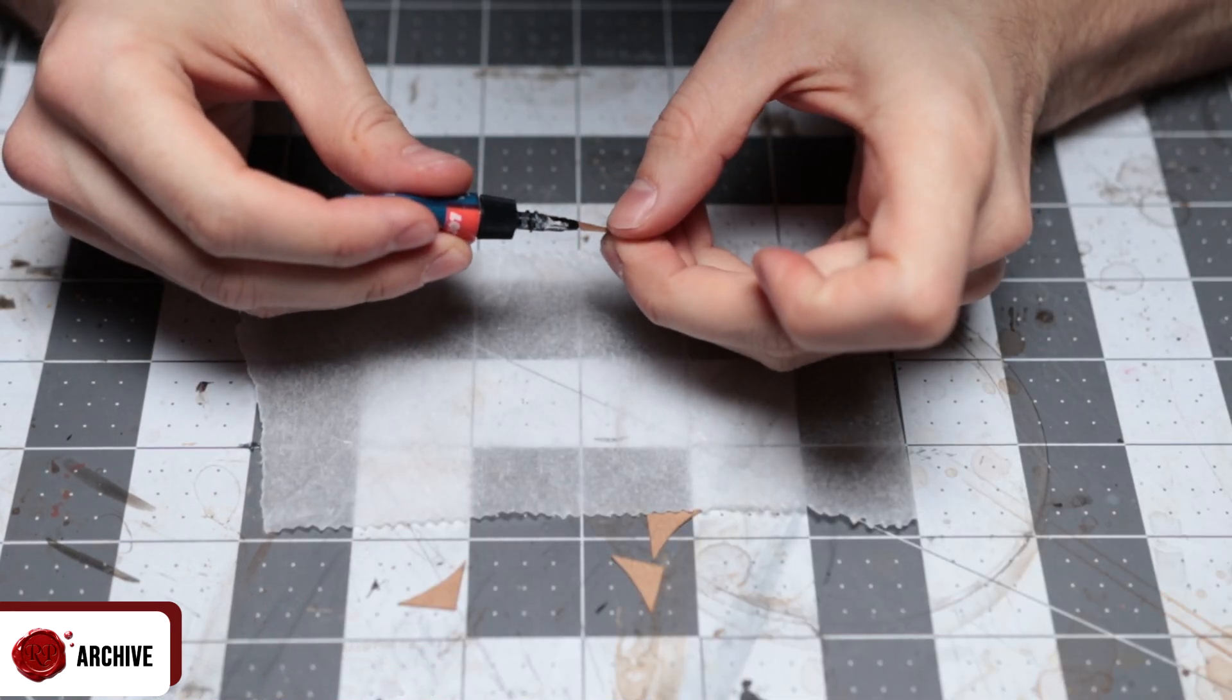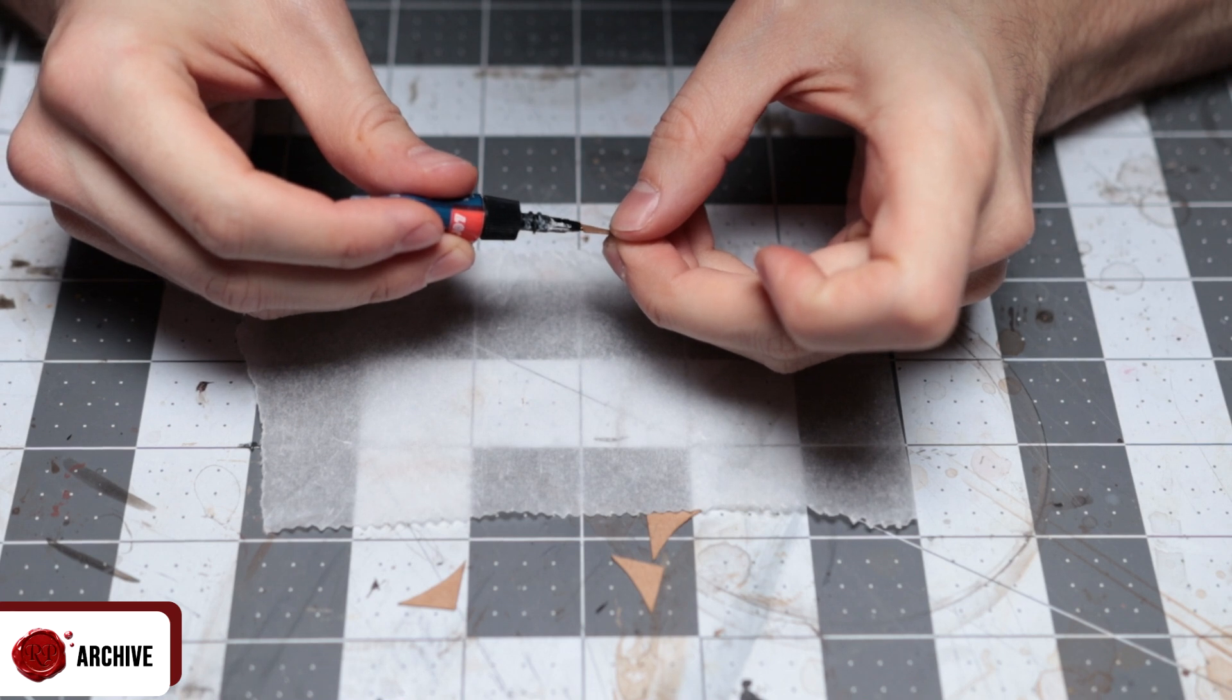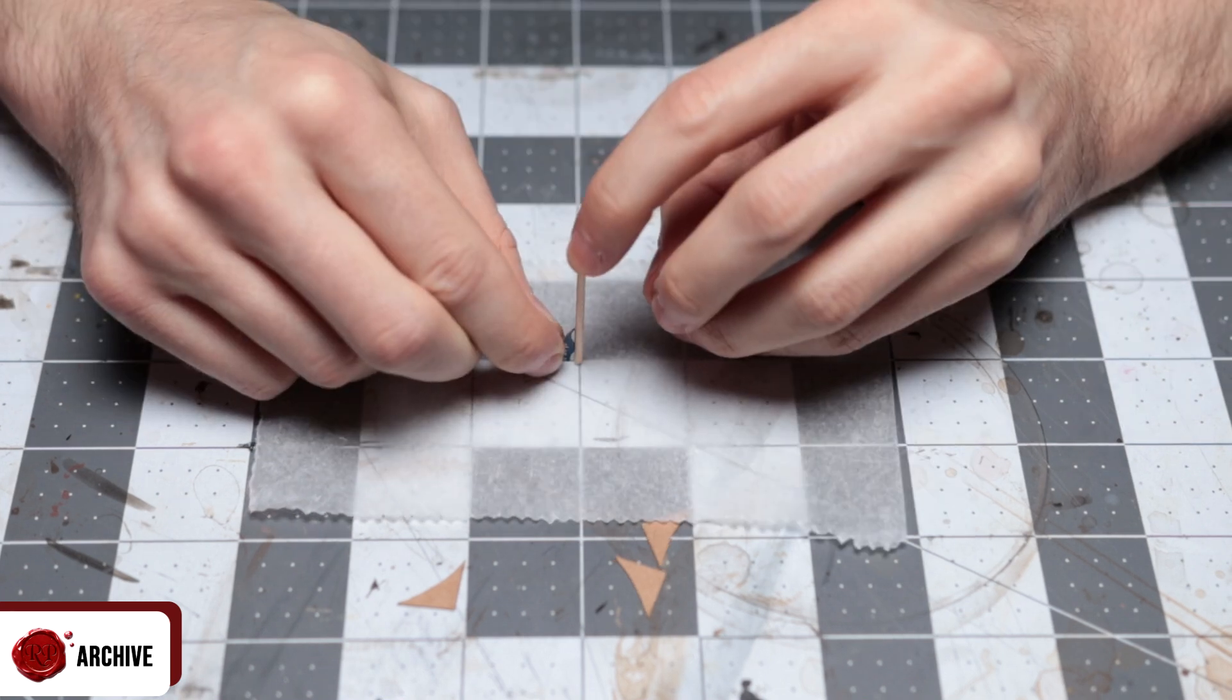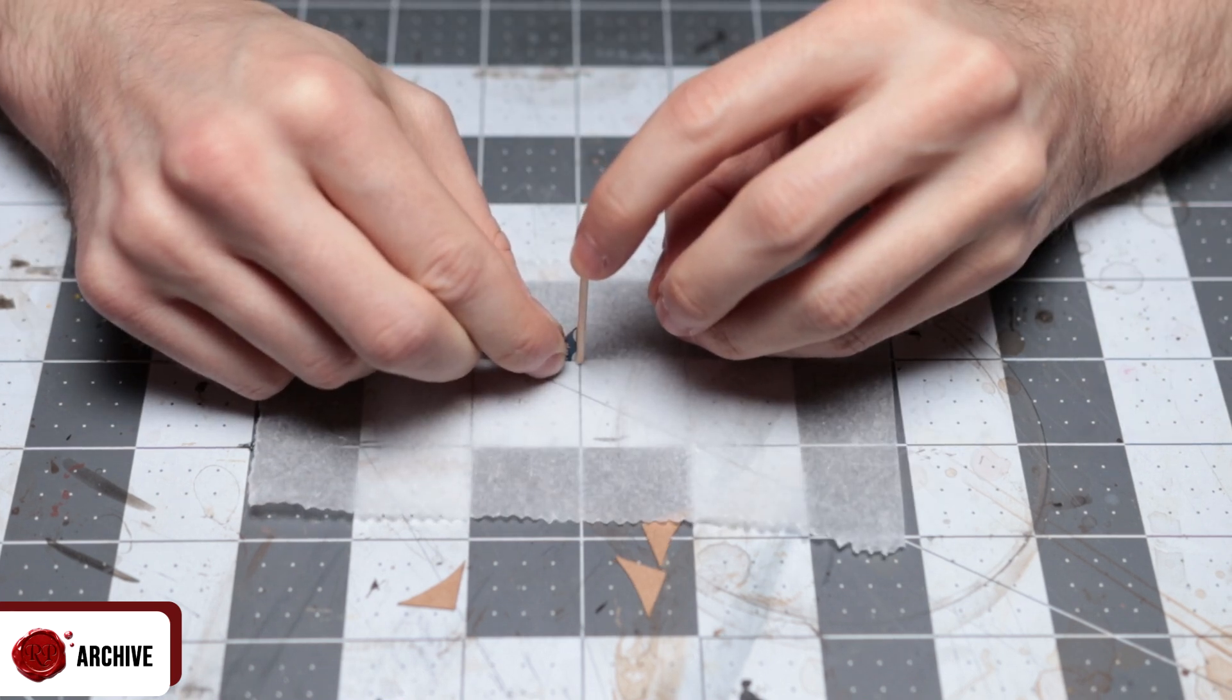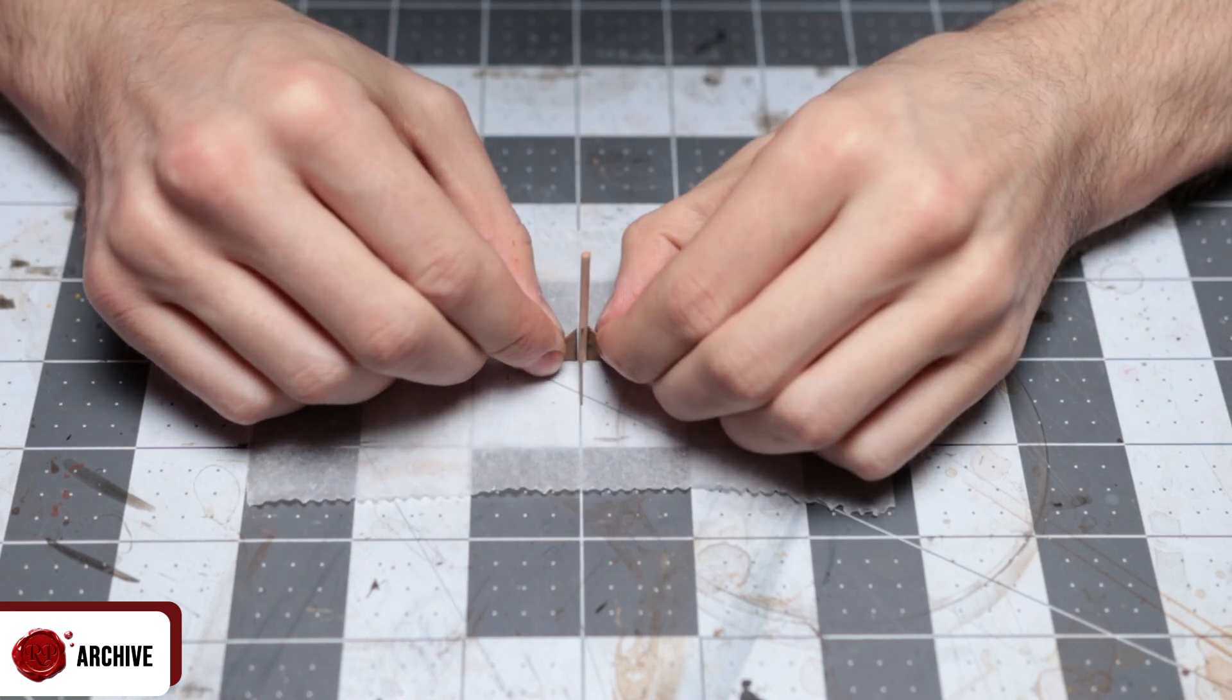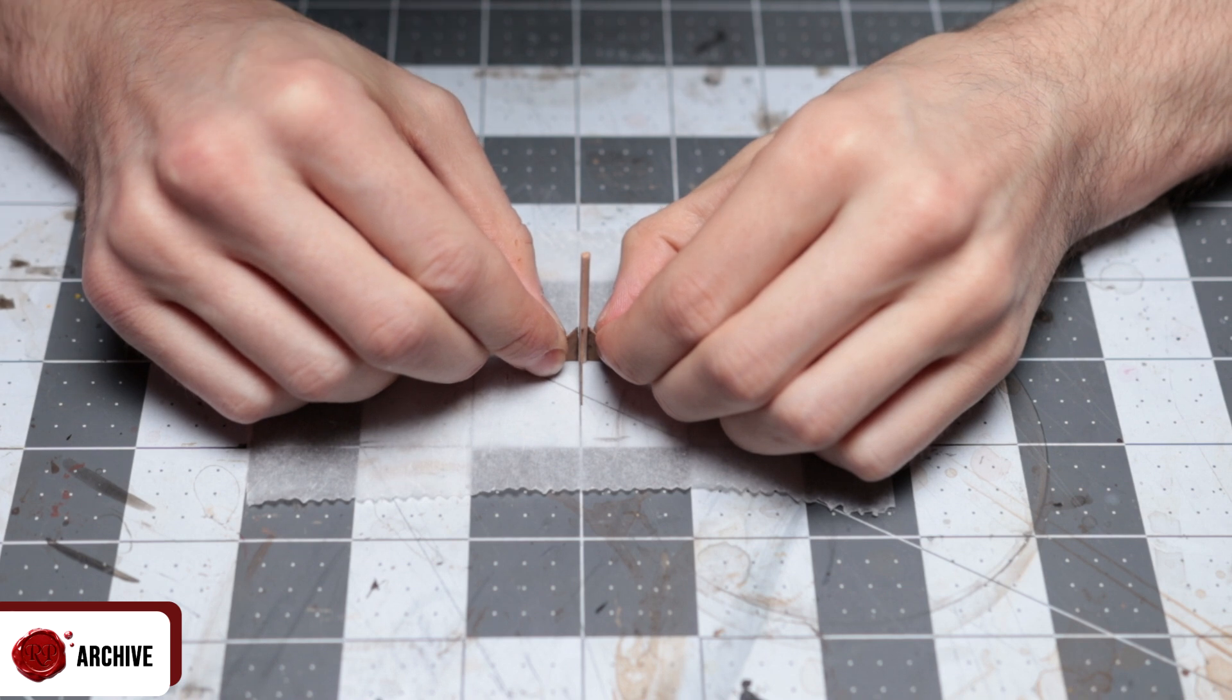I superglue these to the bottom of the cocktail stick because I'm impatient. You could use tacky glue for this. Superglue gives a more solid hold though.